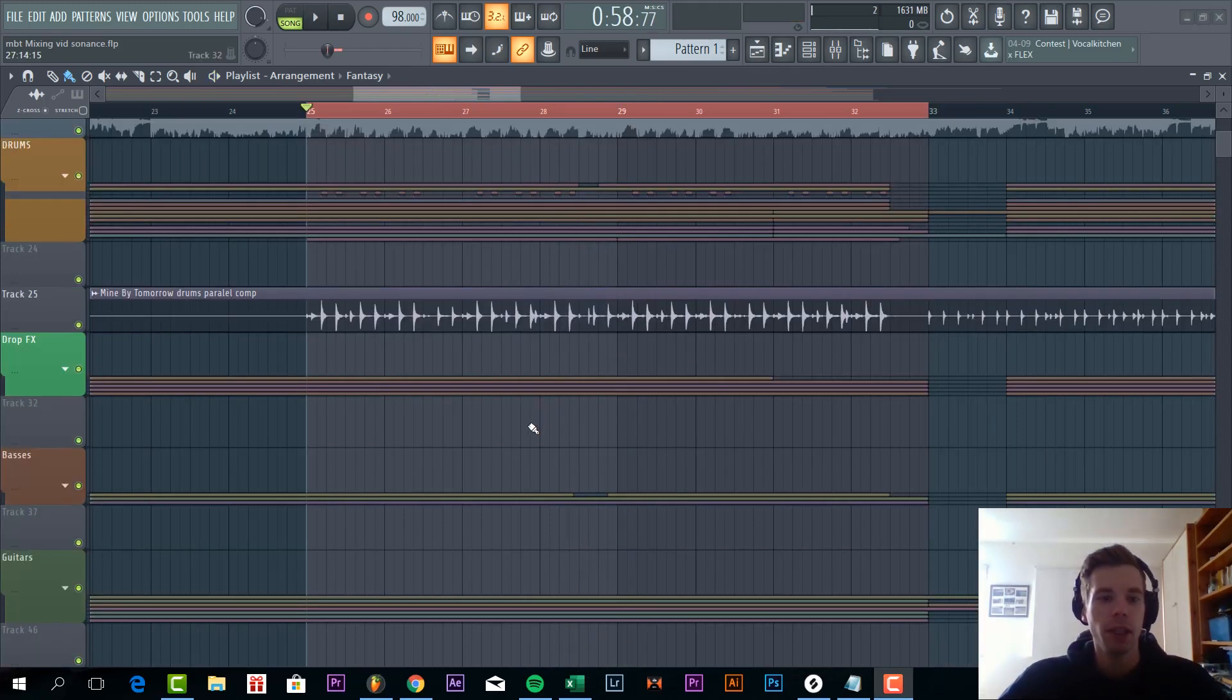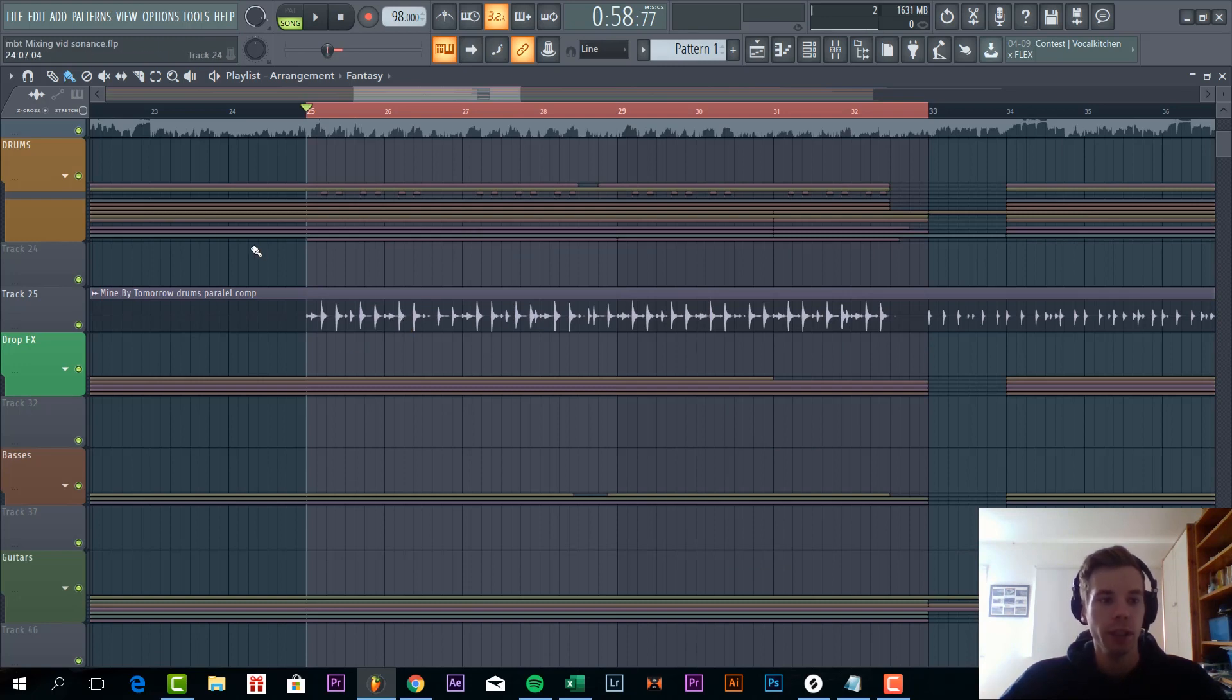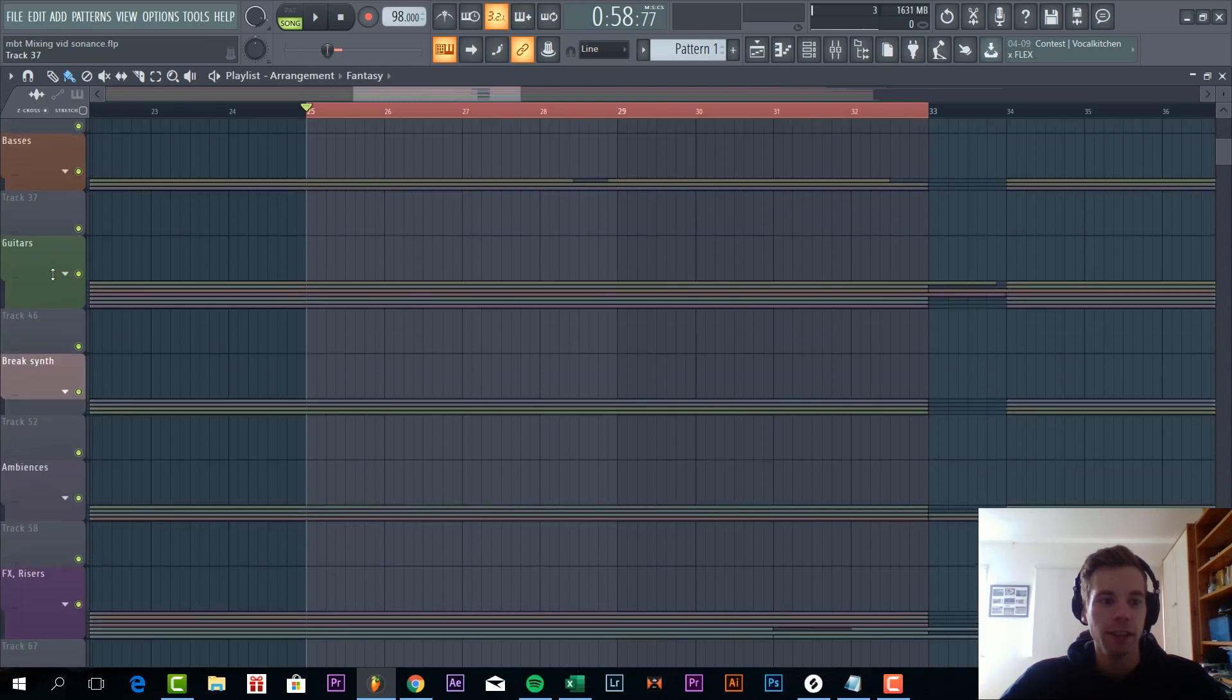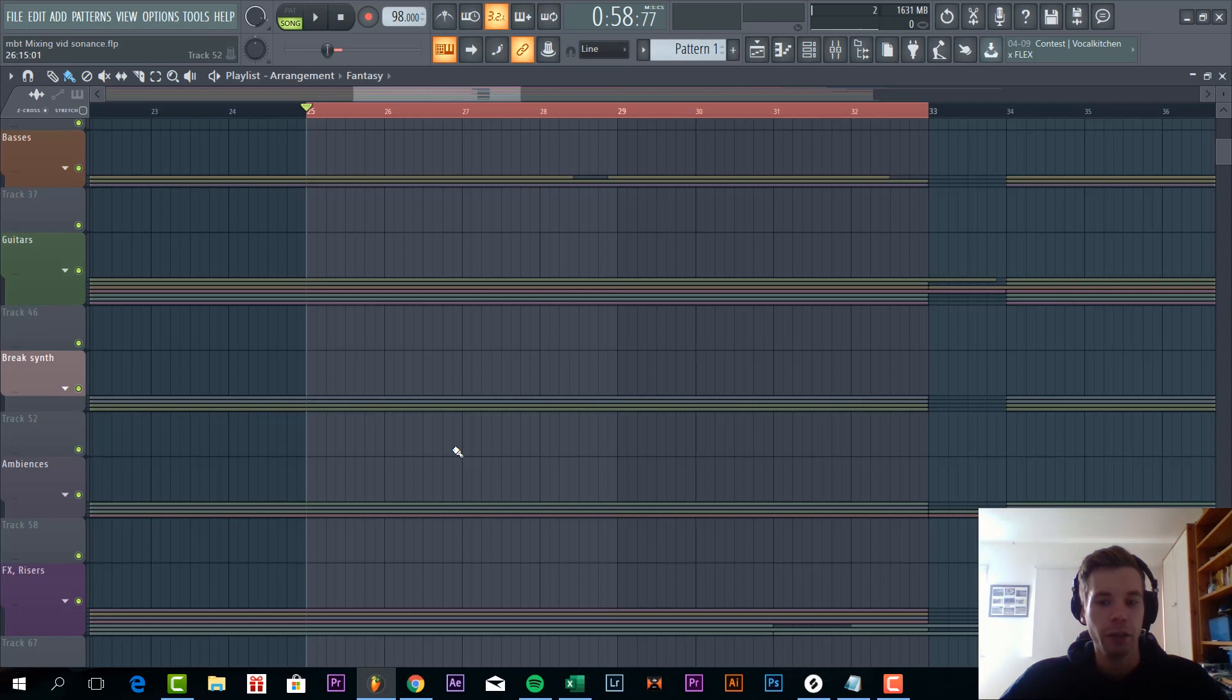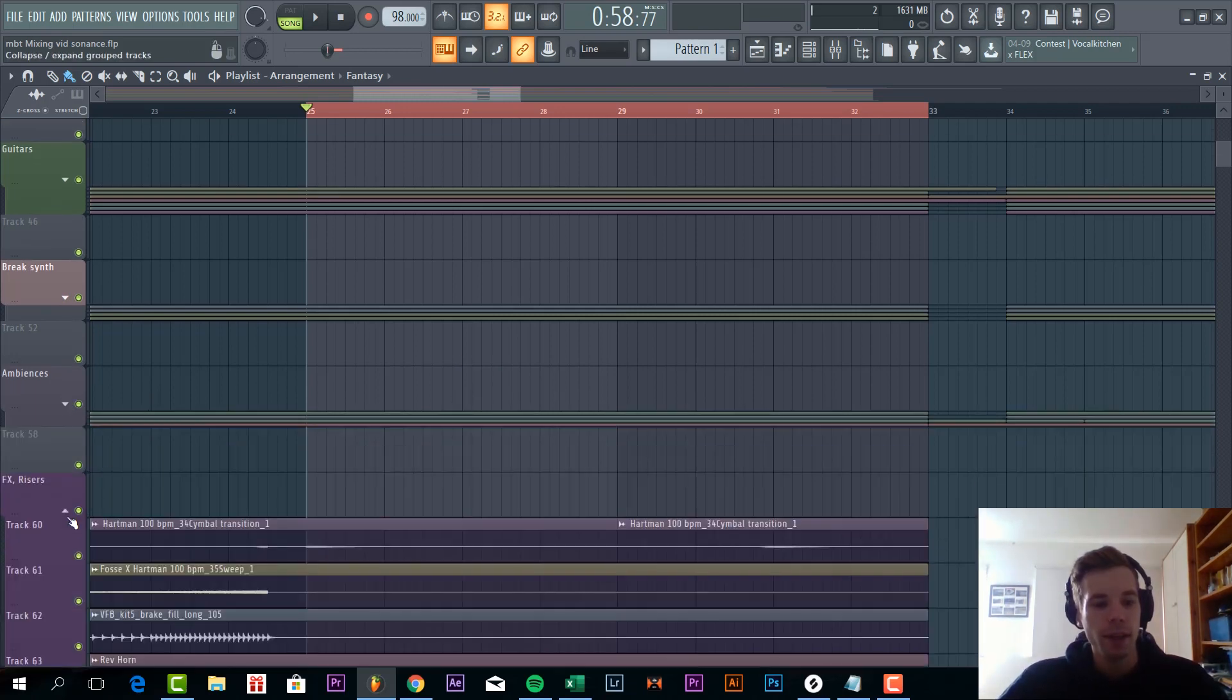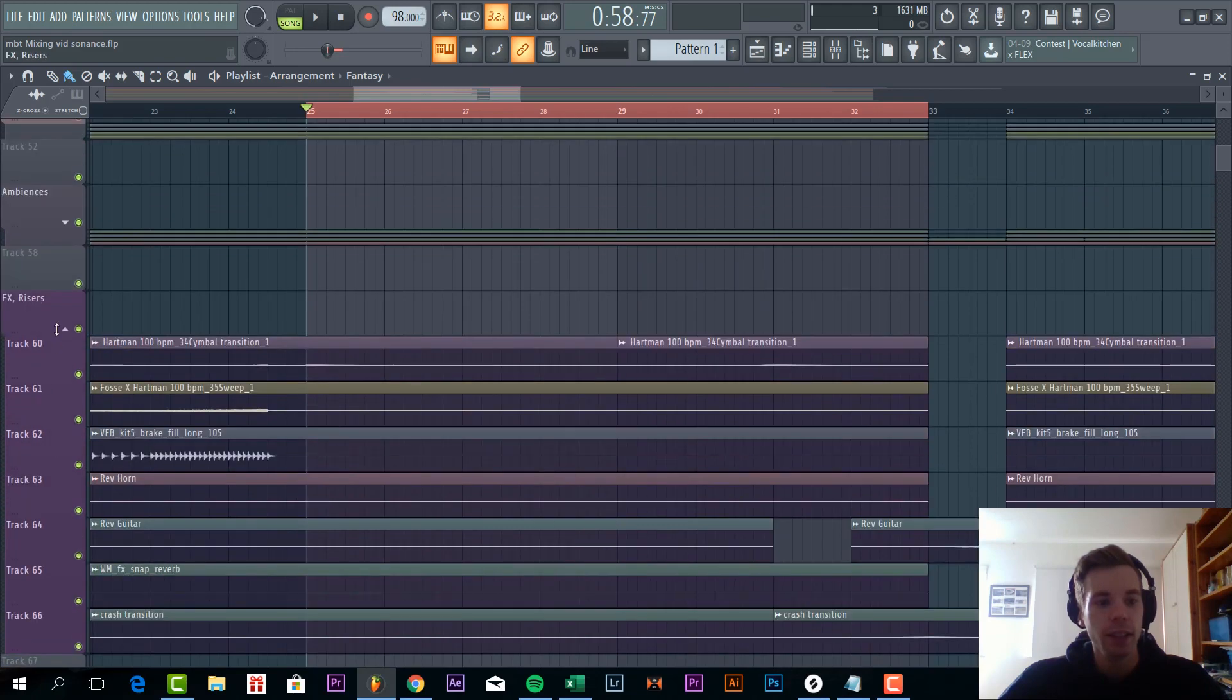So now we're going to dive into the mixing project. I rendered all the stems out from the original project just to mix it properly. So we have a few main elements like the drums, the FX, the basses, the guitars, the break synths which we're not going to dive into because we're going to make the drop, ambiences, and FX and risers.